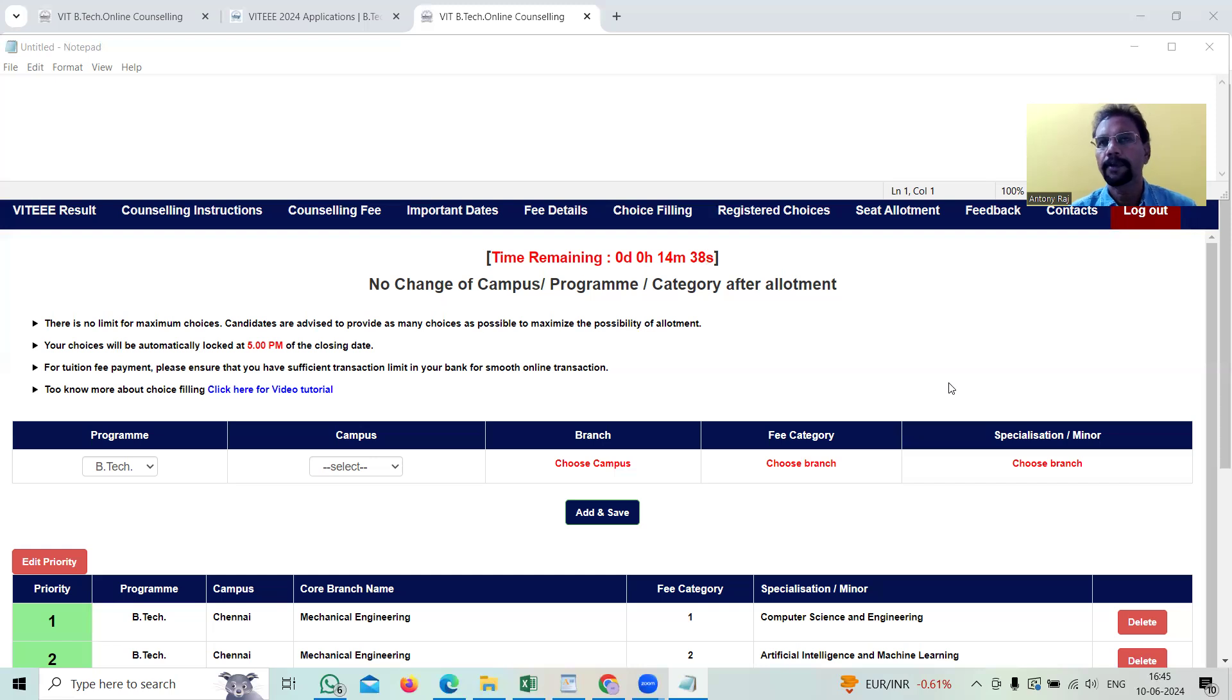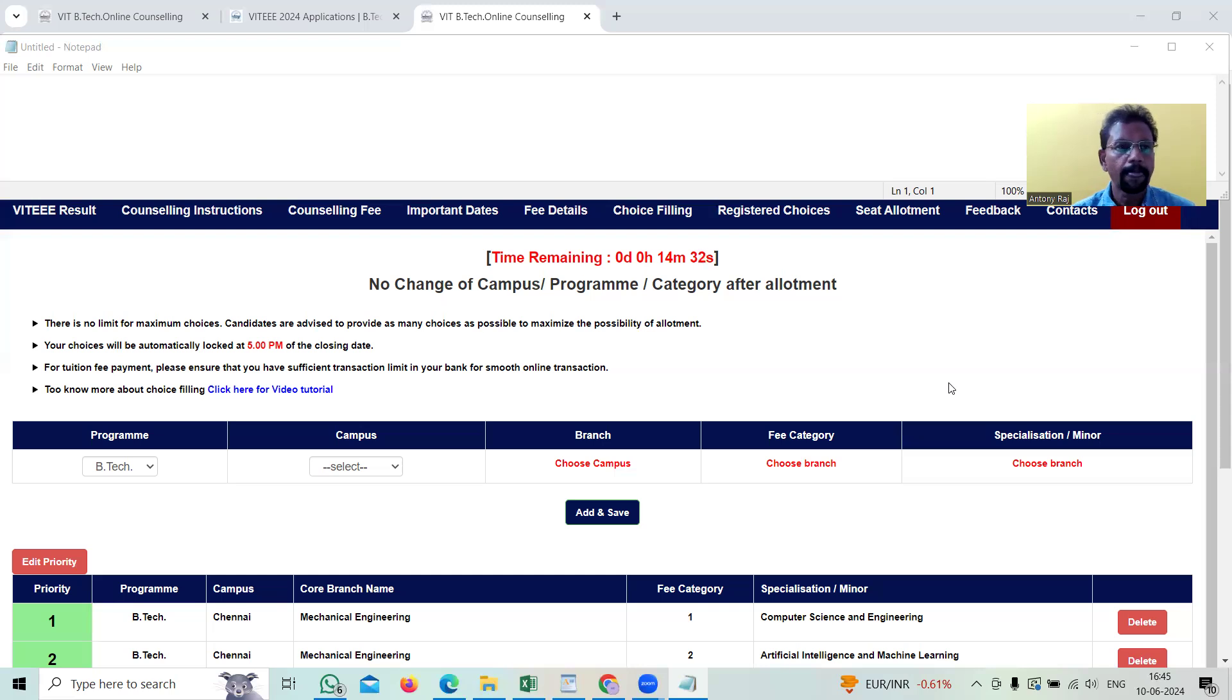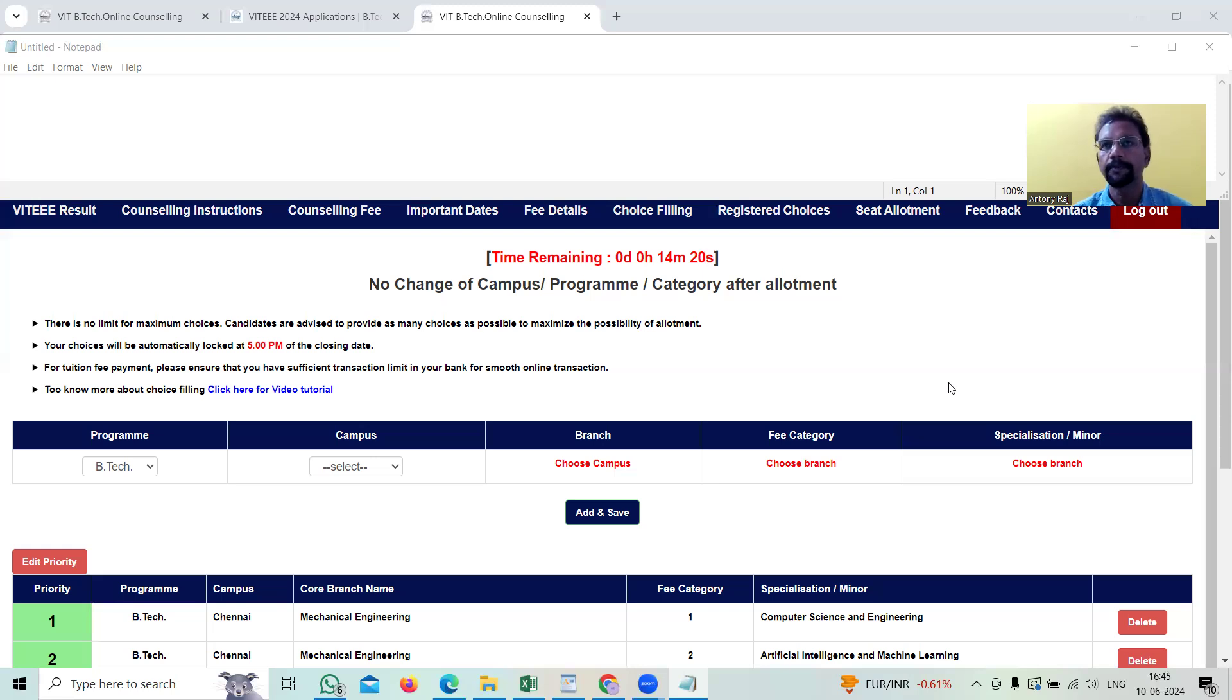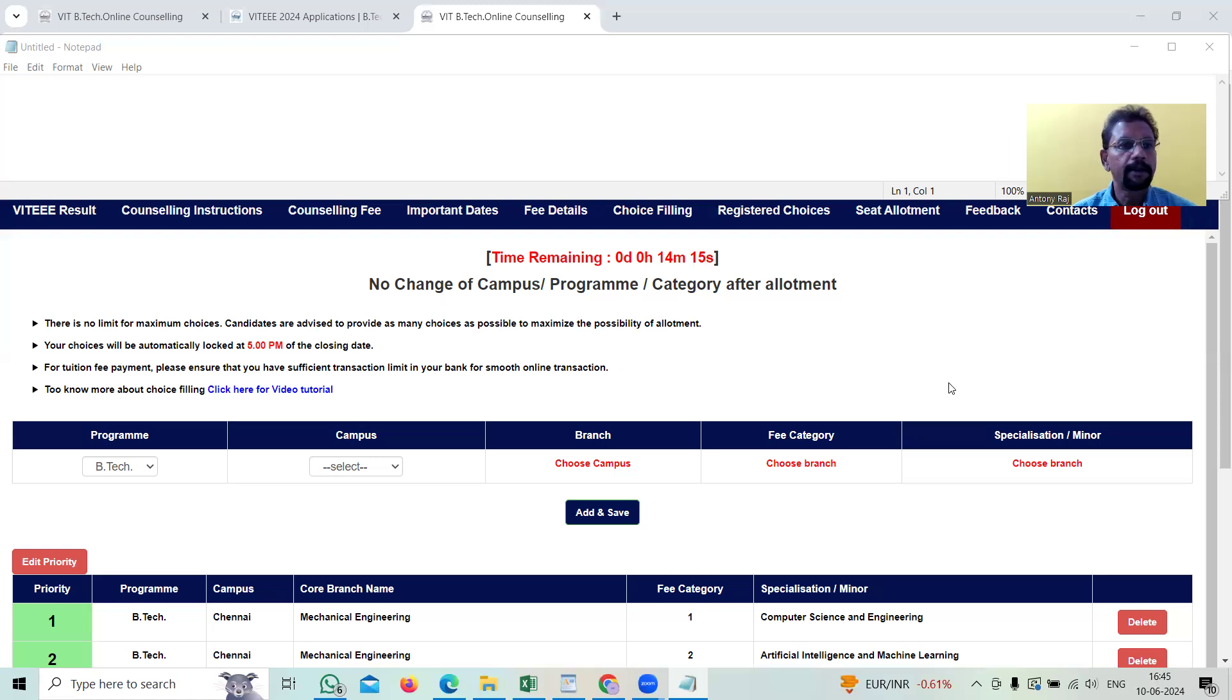After that, we need to wait for a couple of weeks or one month as per the dates mentioned by Vellore Institute of Technology. If we get good marks, maybe around 100,000 to 120,000, then we'll get an opportunity to get a B.Tech degree or other related courses in Vellore Institute of Technology.